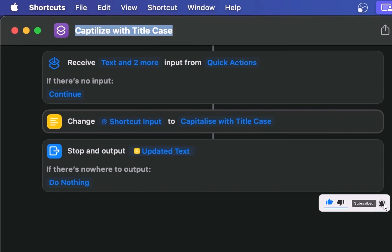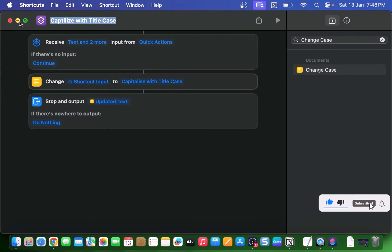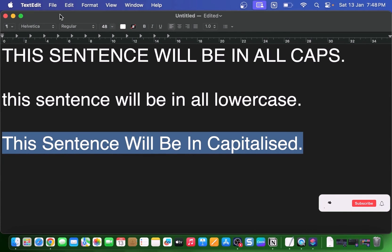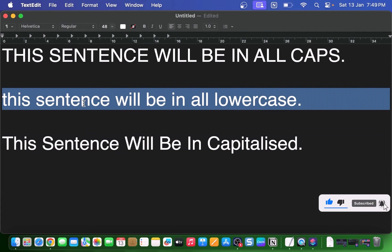Once you have created and set up the shortcut, it works system wide. To access it, I will go back to the TextEdit app. I will select the text for which I would like to capitalize.